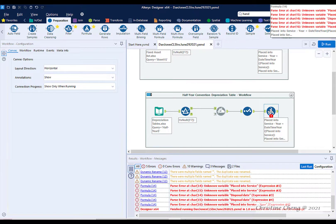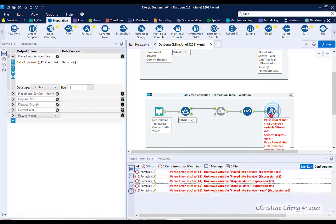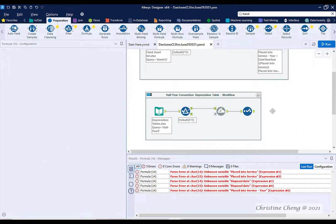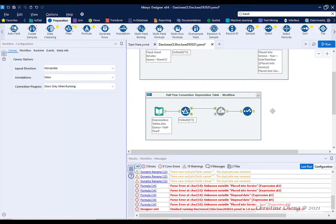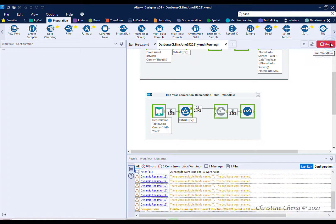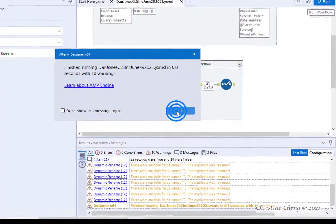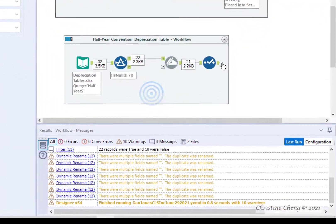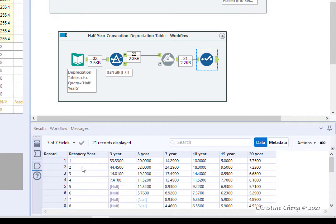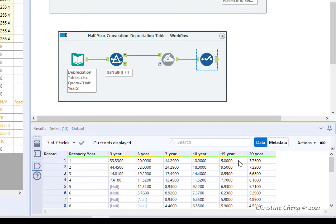We do not need to compute any formulas at this time for the Depreciation table. So click on the Formula tool and hit Delete on your keyboard. Then go ahead and hit save and run one last time. When we click on the output anchor of the Select tool, we should see that our depreciation table is ready to be used.